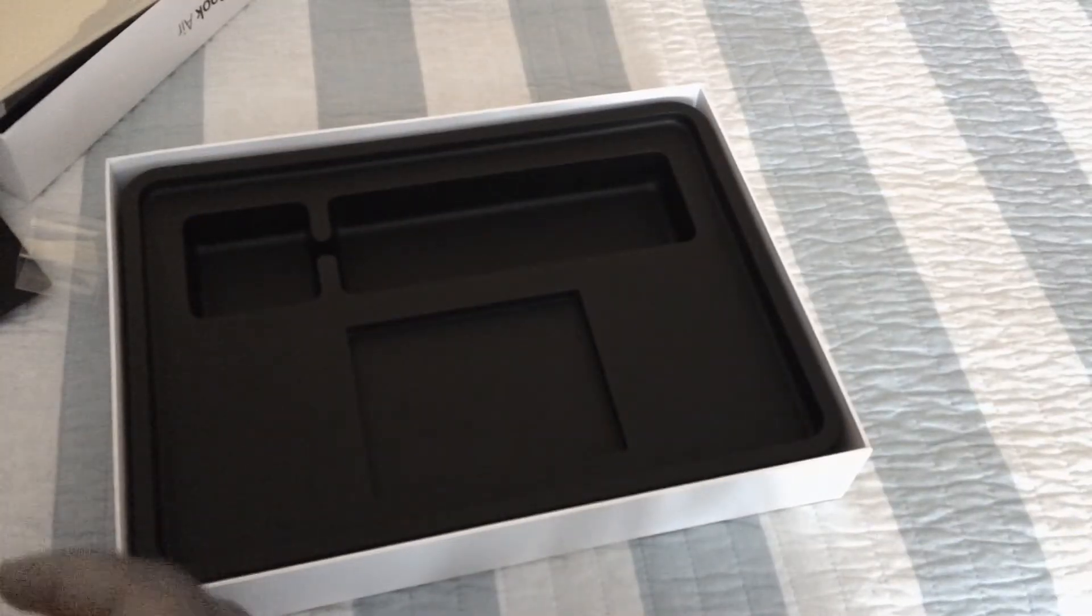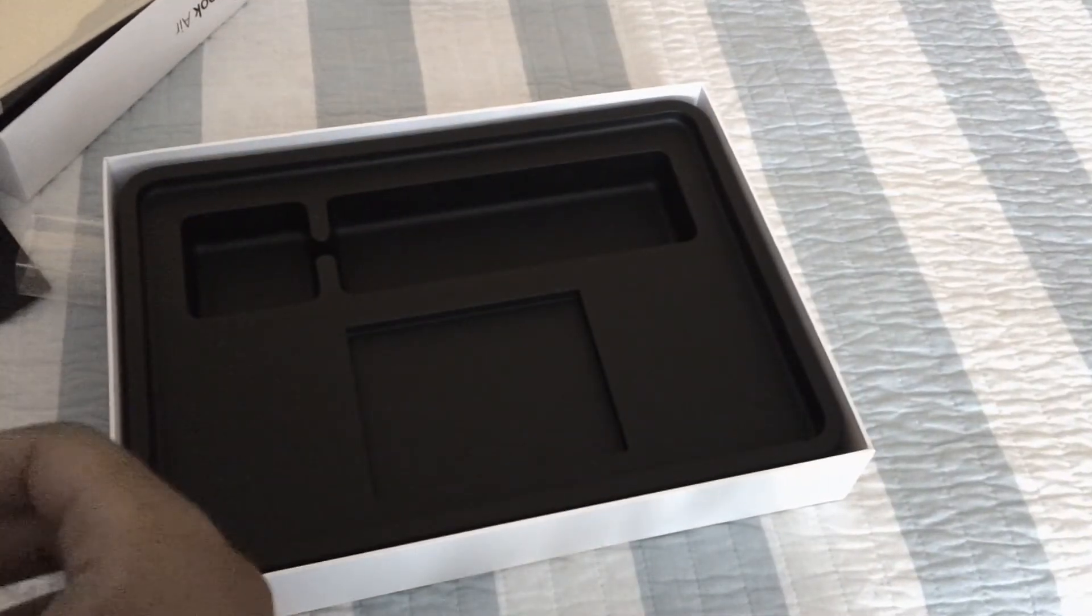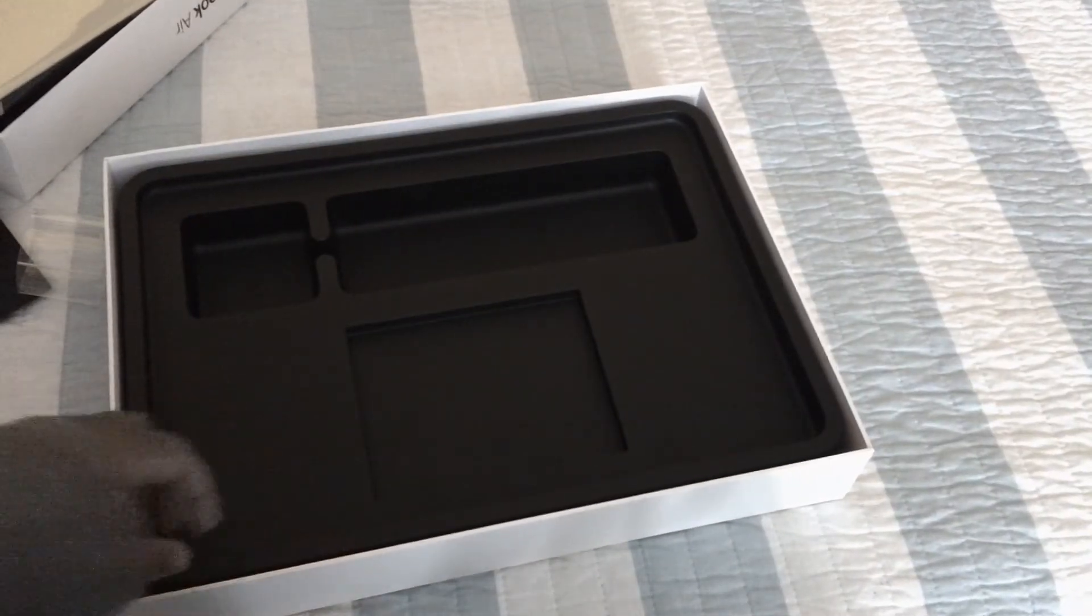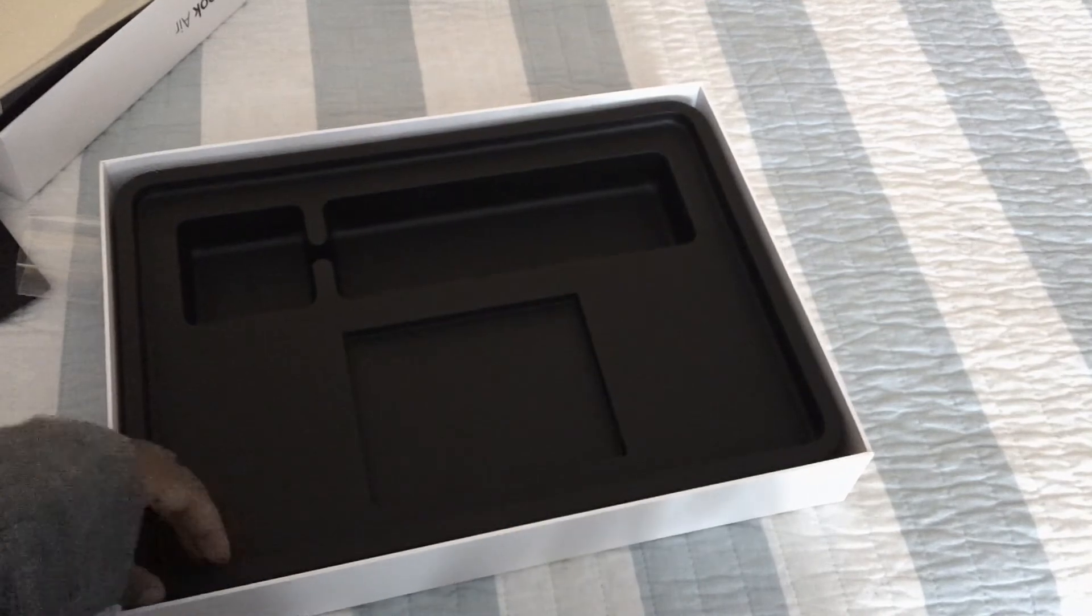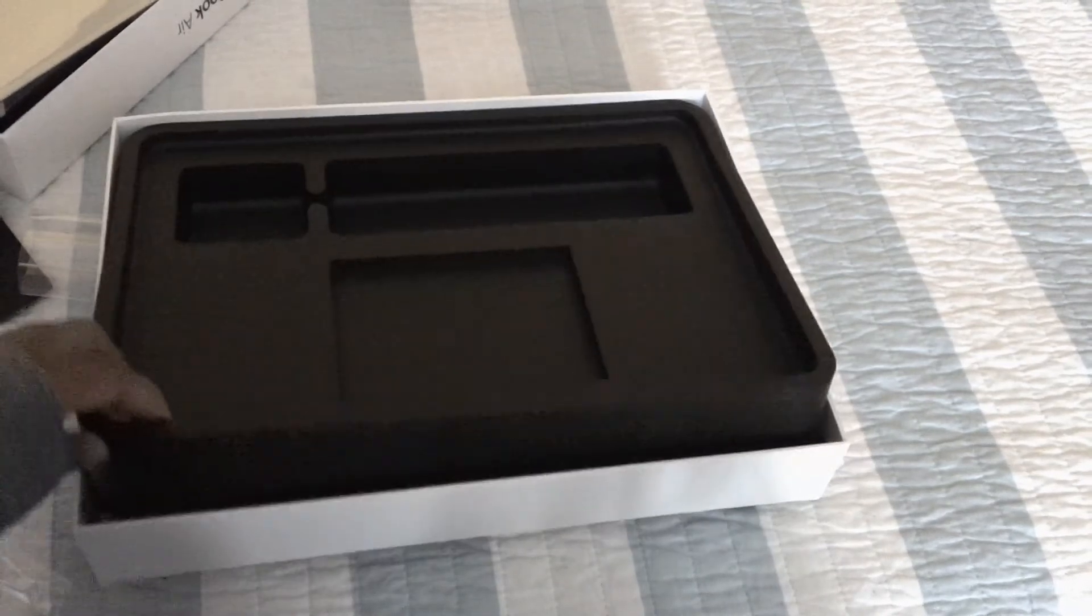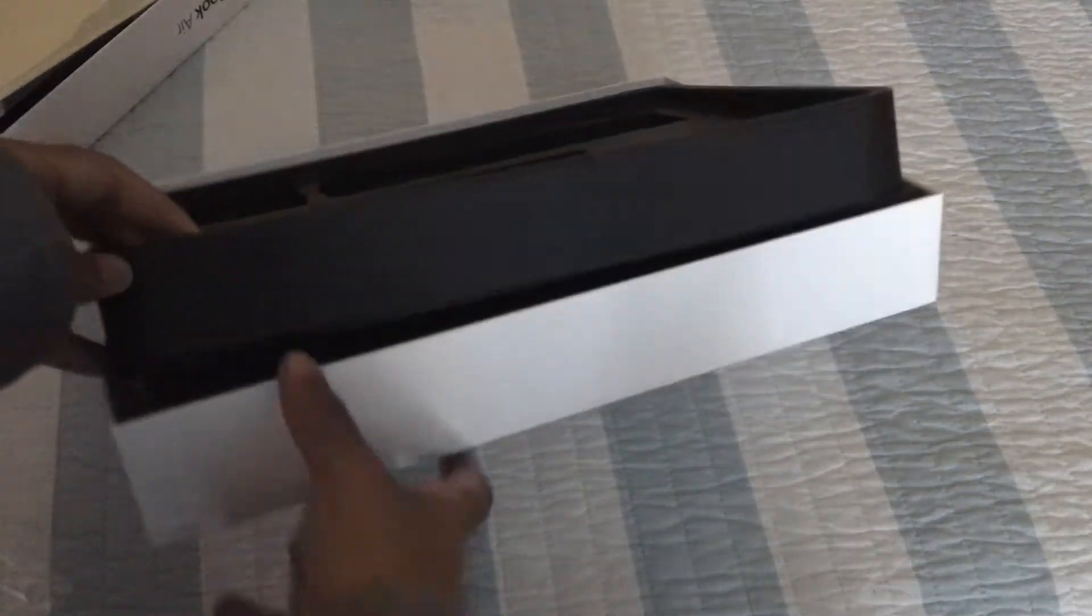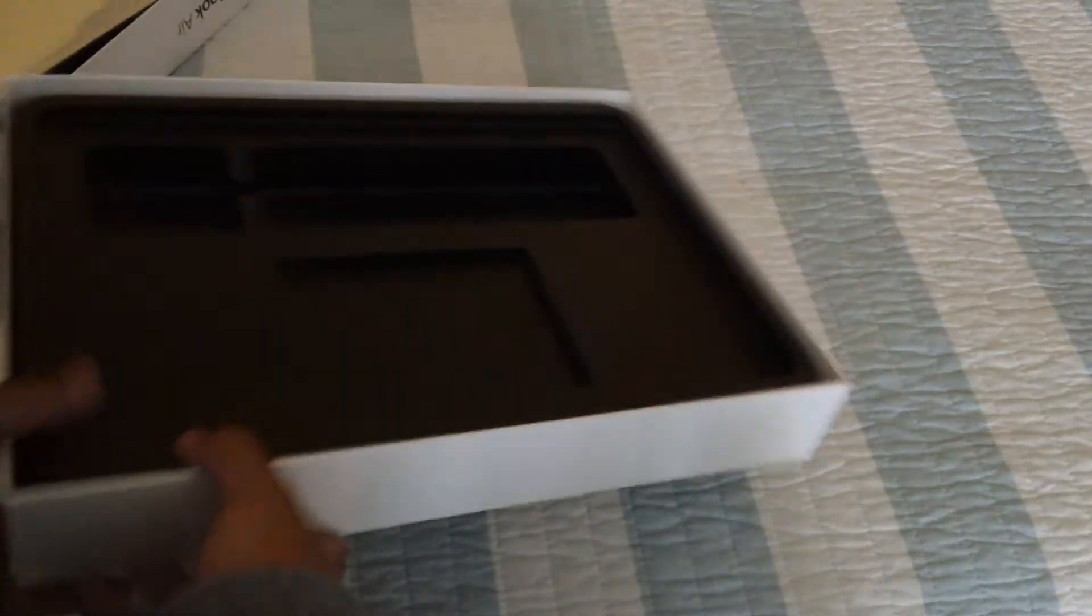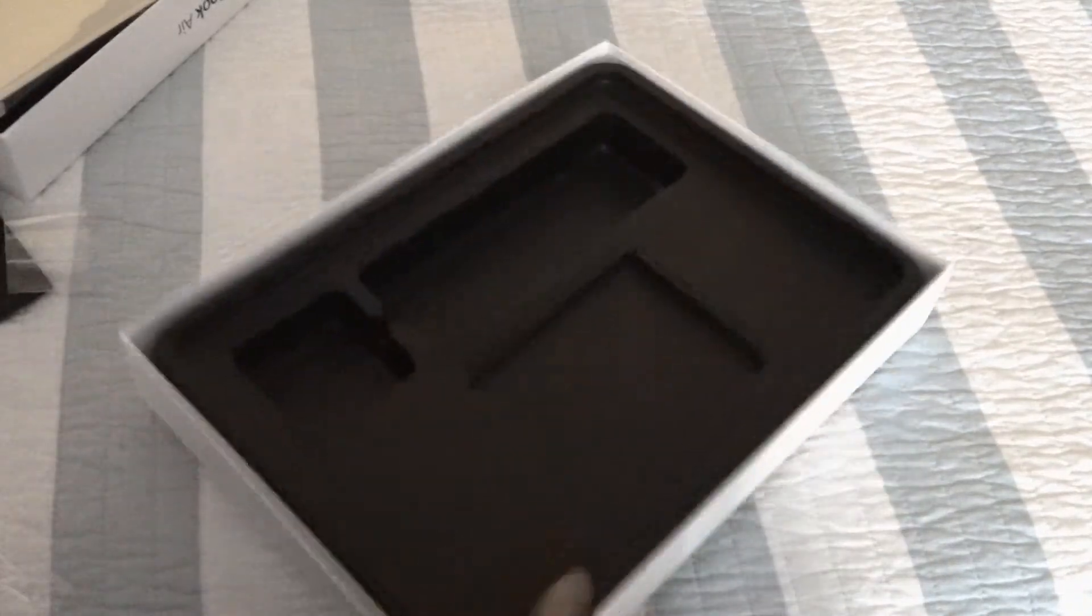Nothing else in the box, so pretty simple packaging. We just want the computer, so I'll go ahead and start this up for you guys.